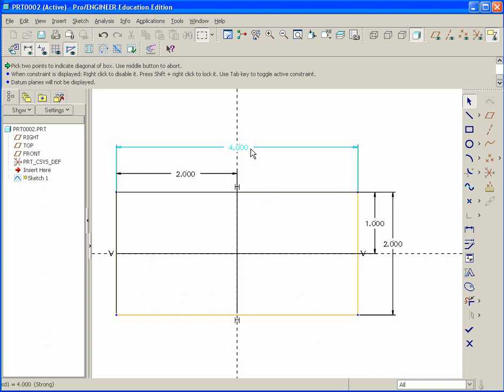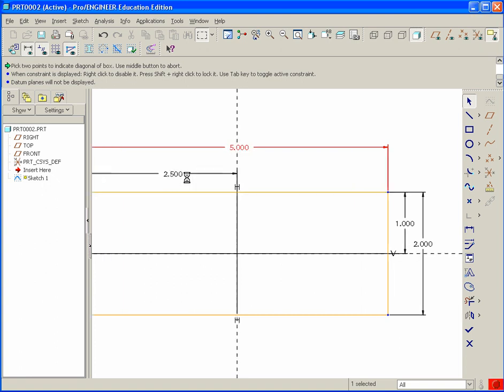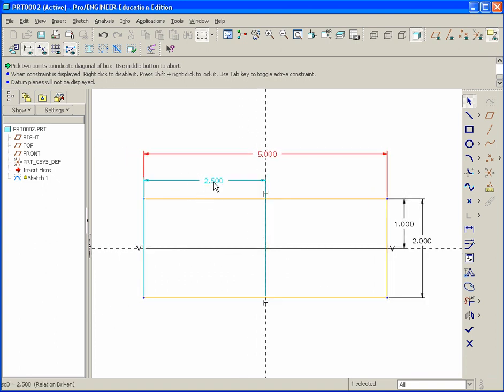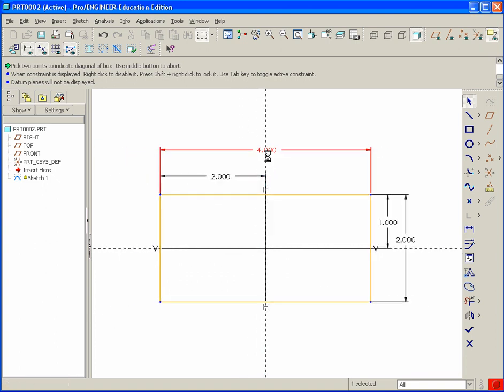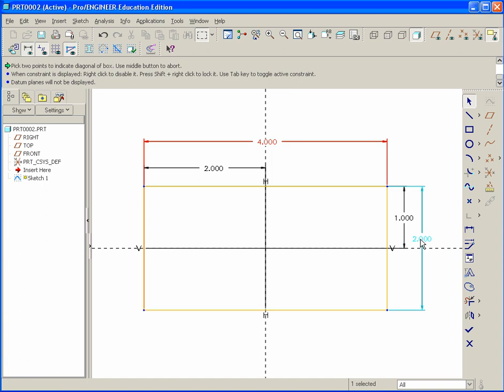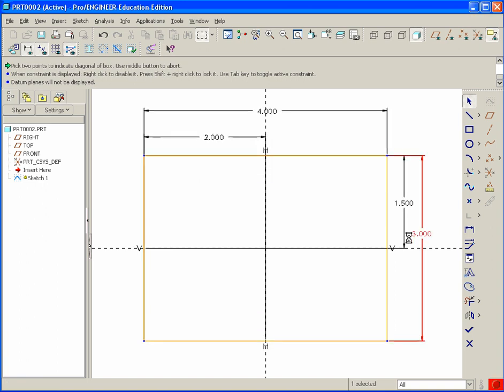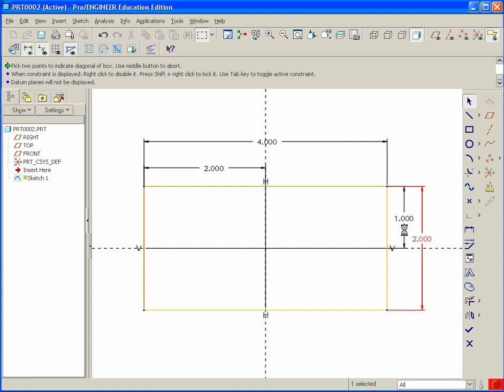Just to double check that, so if we change this dimension here to five, watch what happens is this two. It automatically updates. So it's exactly half. Same with this. If we change this to three, that changes to 1.5.